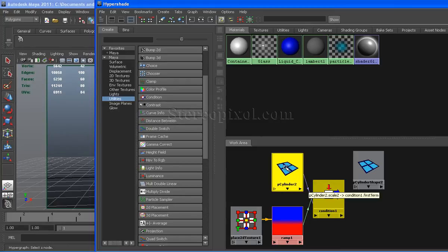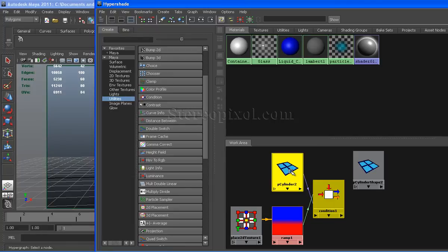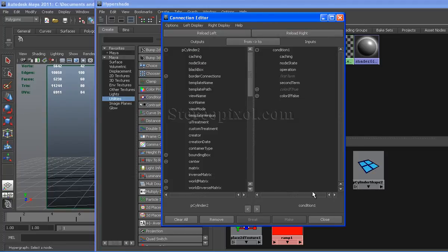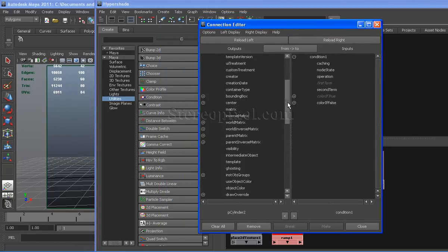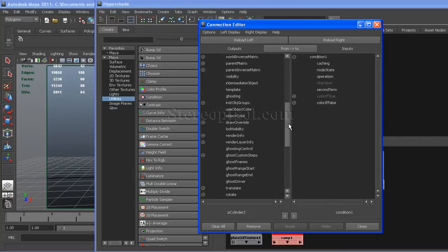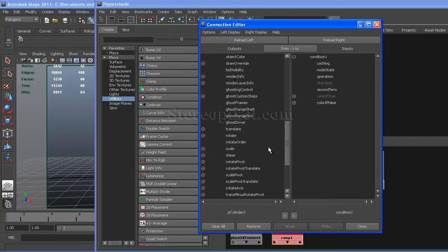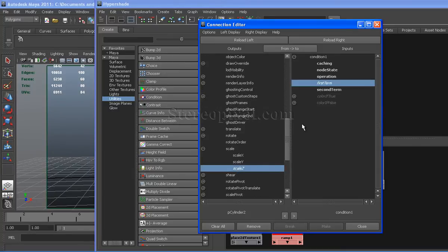Now select the pcylinder2 node, shift select and middle mouse drag drop this node onto the condition node. It will open the connection editor. Here I have connected the scale Z value of the cylinder with the first term of the condition node.